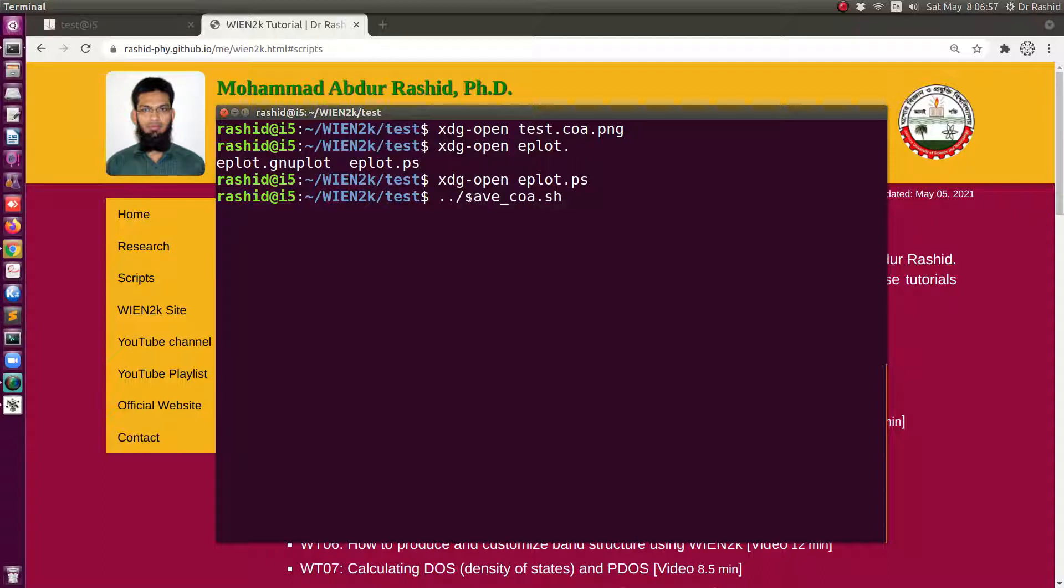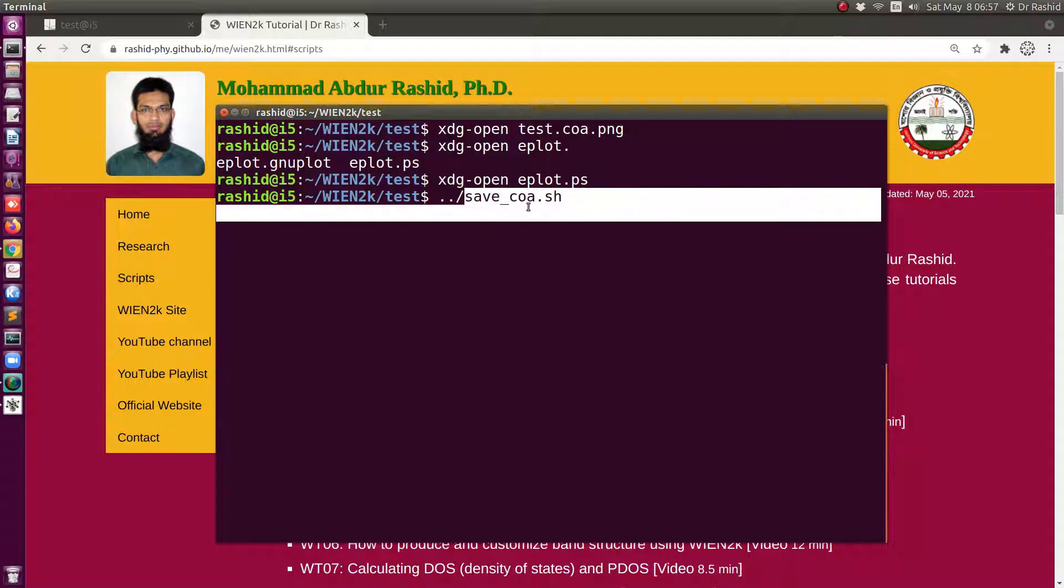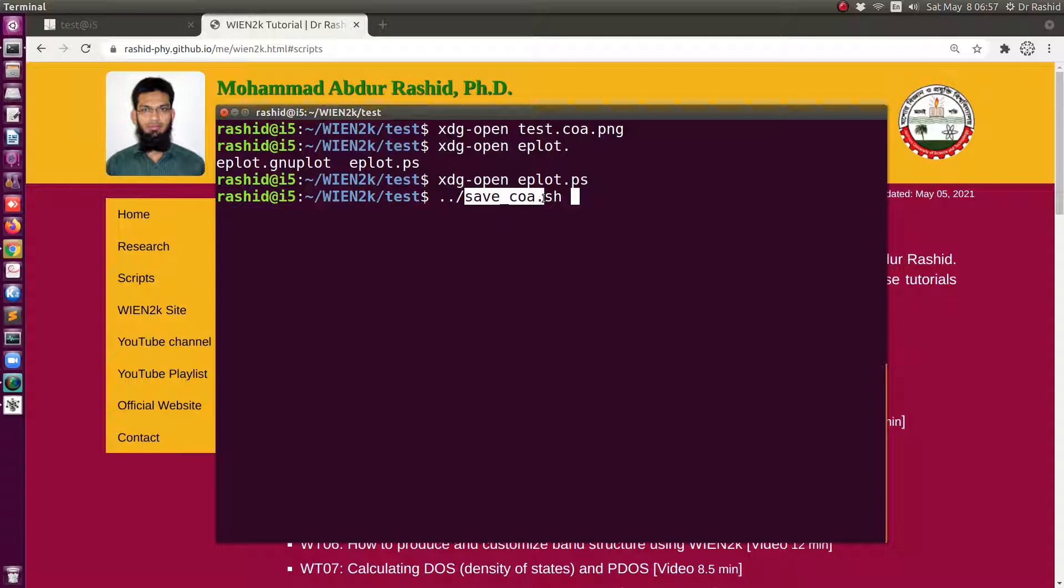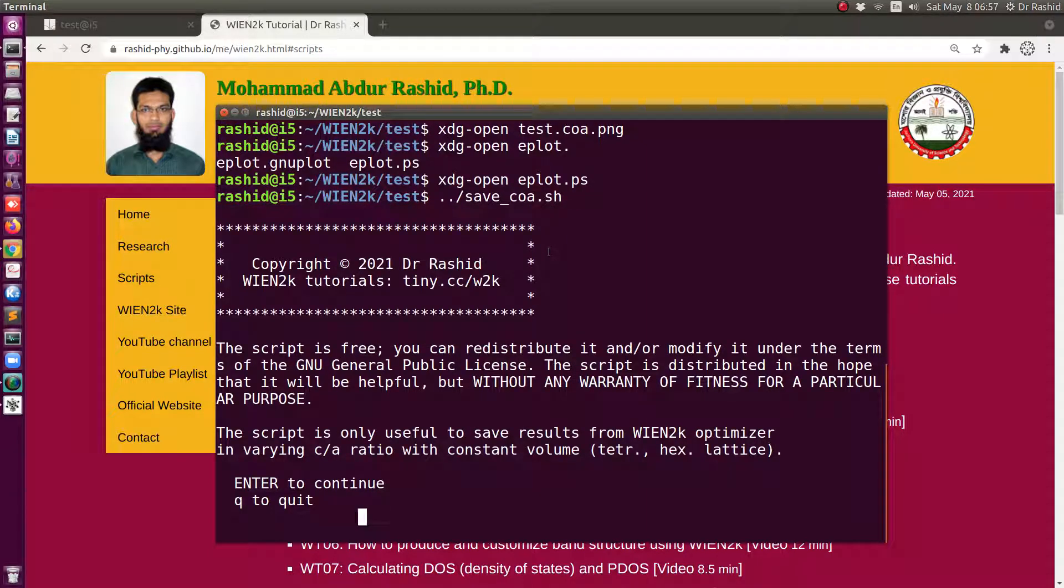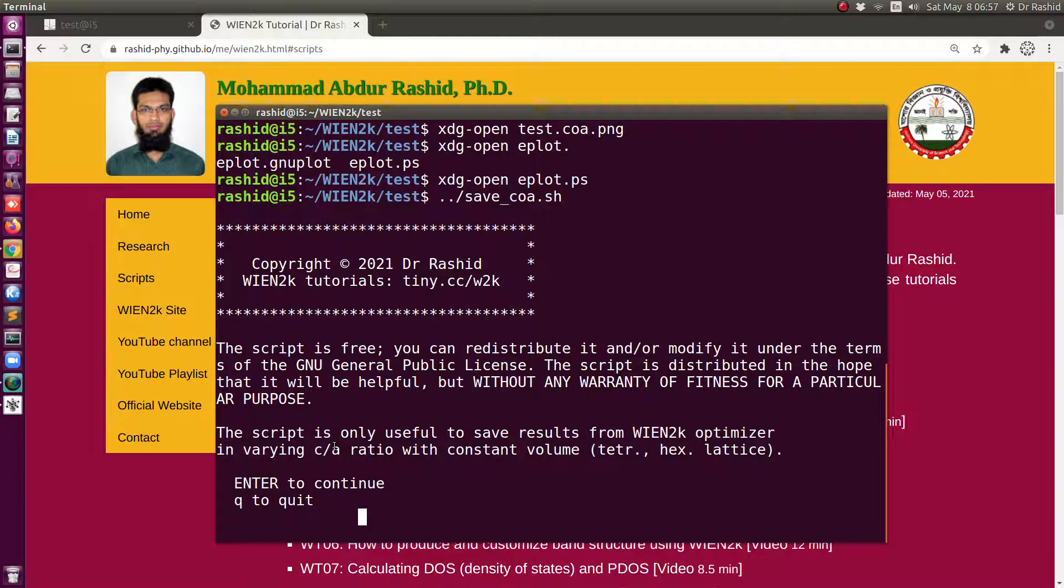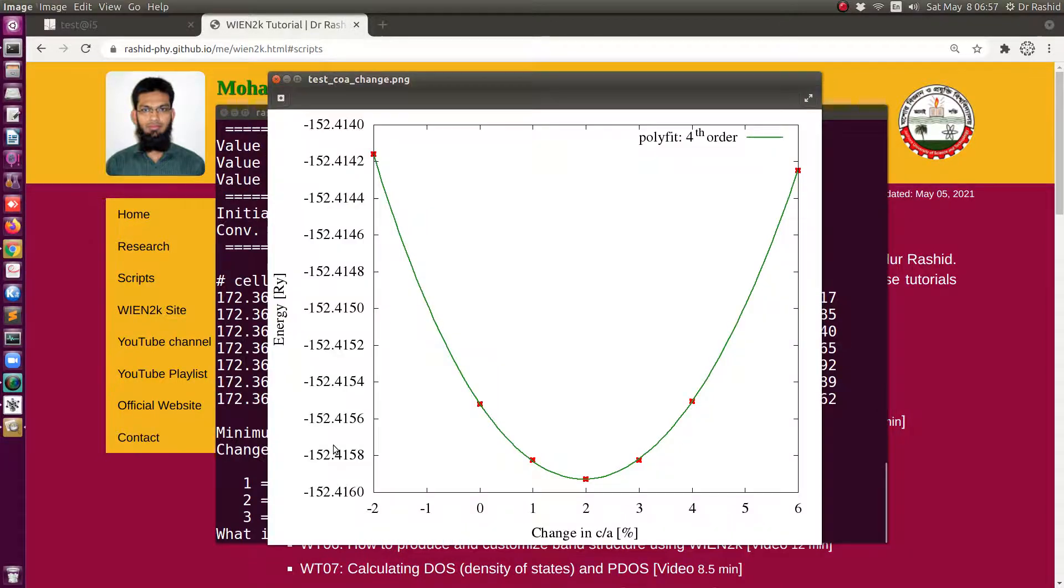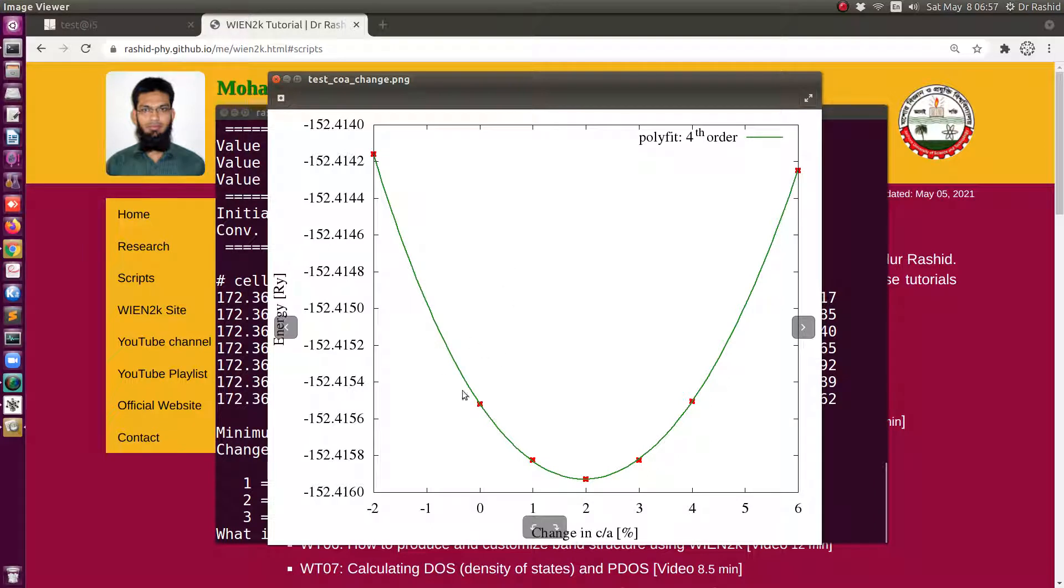Now I just ask whether I have did the calculation for c/a or not, just press enter. Now you see this is the nice plot is given and this is almost same plot but this is a bigger size.